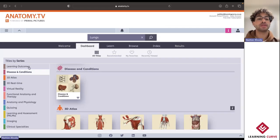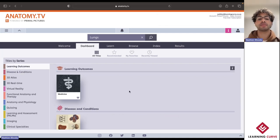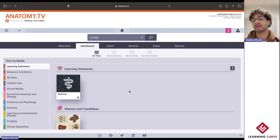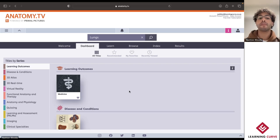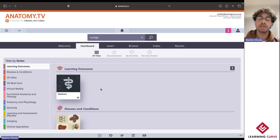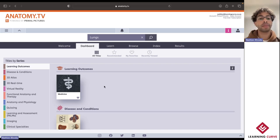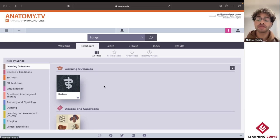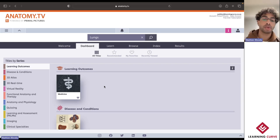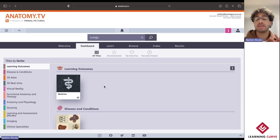Before we jump over into the learning outcomes, I'd just like to point out that once you're able to master the Anatomy and Physiology title, many of the other titles available to you will be quite easy to navigate and maneuver. But let's go in and see how we're able to tie all of those six different learning strategies by exploring the Anatomy Learning Outcomes for Medicine.